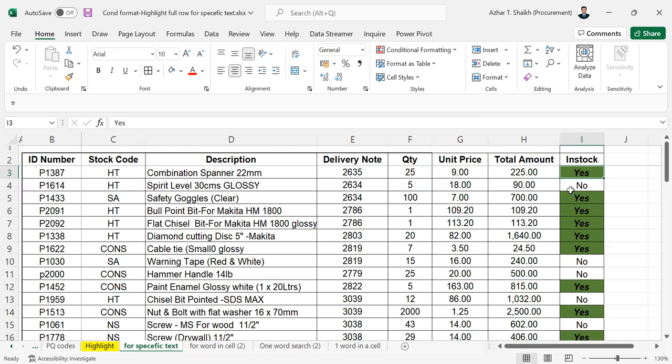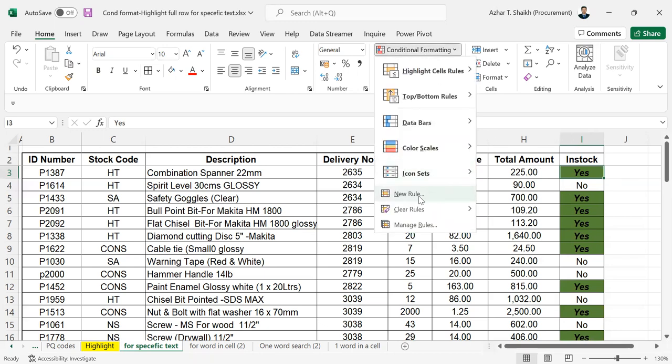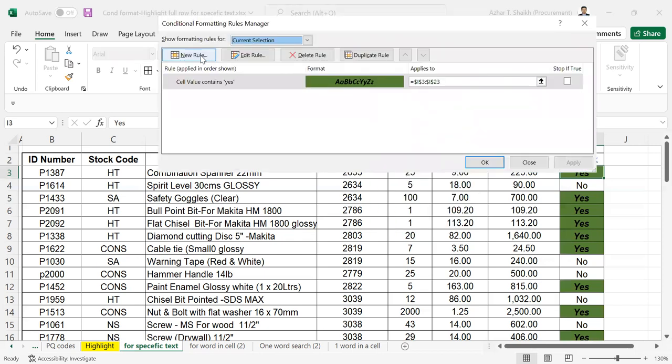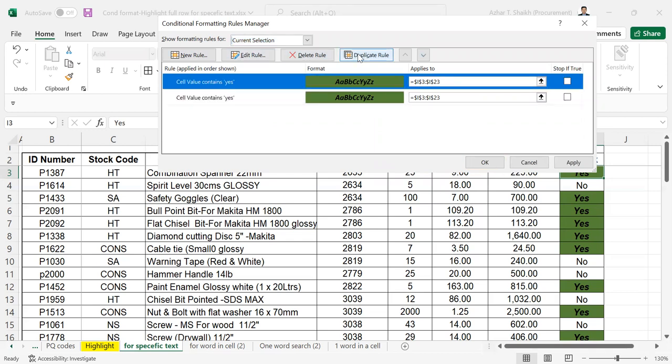The same if you want to do for no. Go to conditional formatting. Instead of new rules, you can go to manage rules. Now you already have this. Either you can add a new rule from here, you can edit, you can delete, you can duplicate. So I'm going to duplicate this.